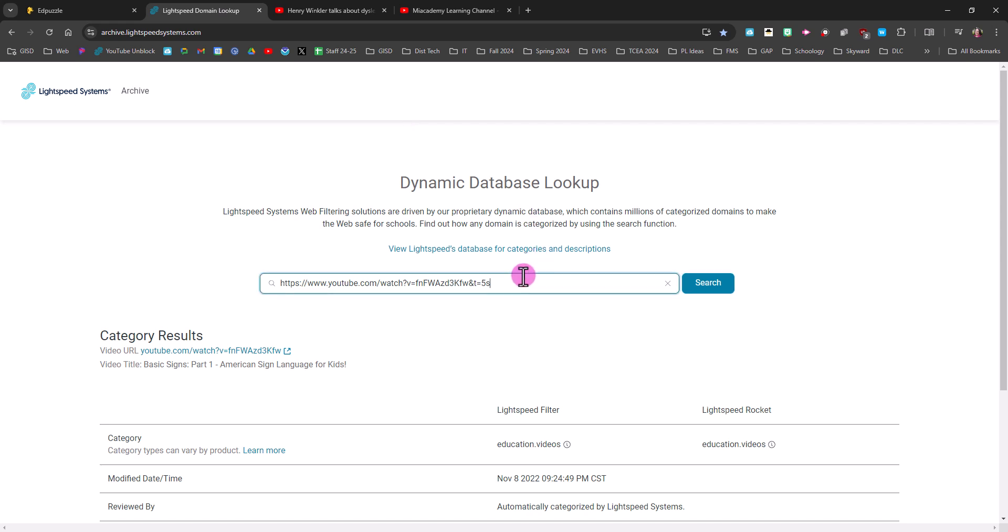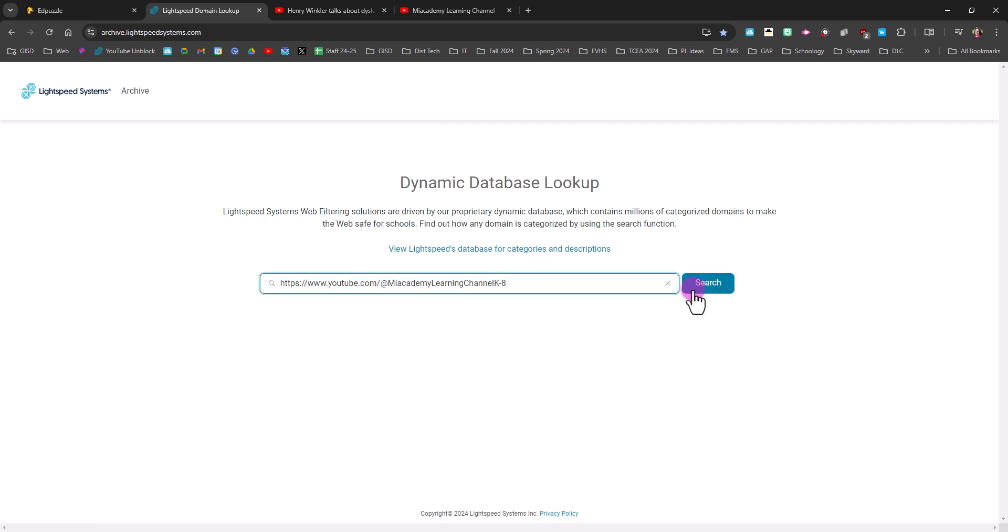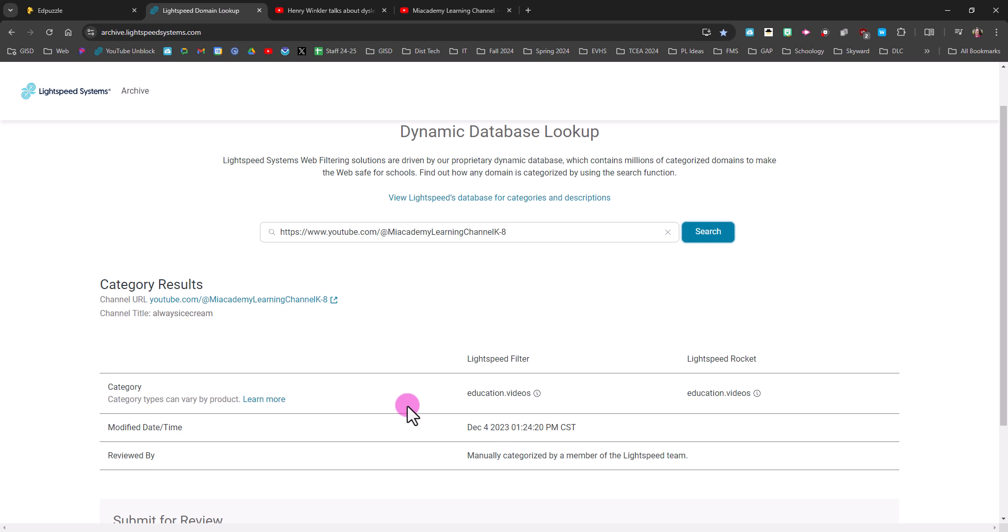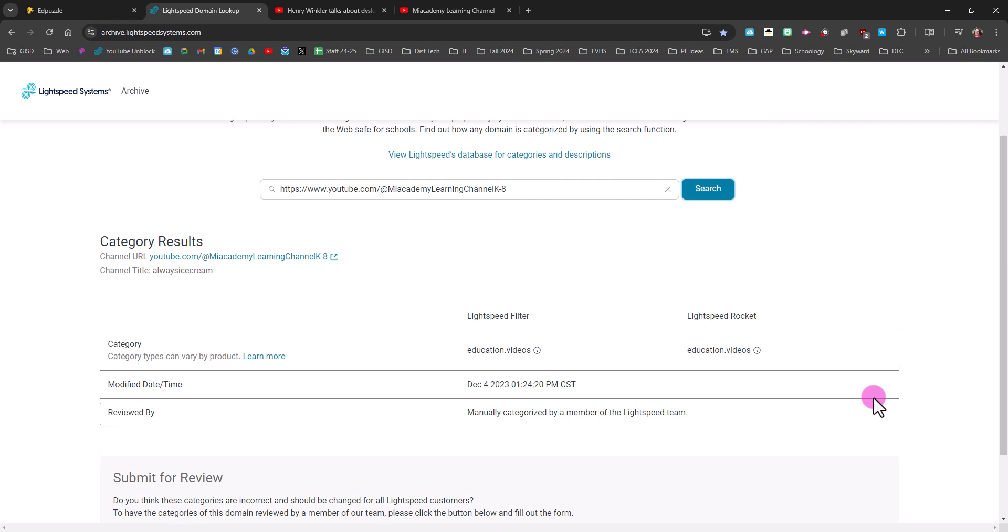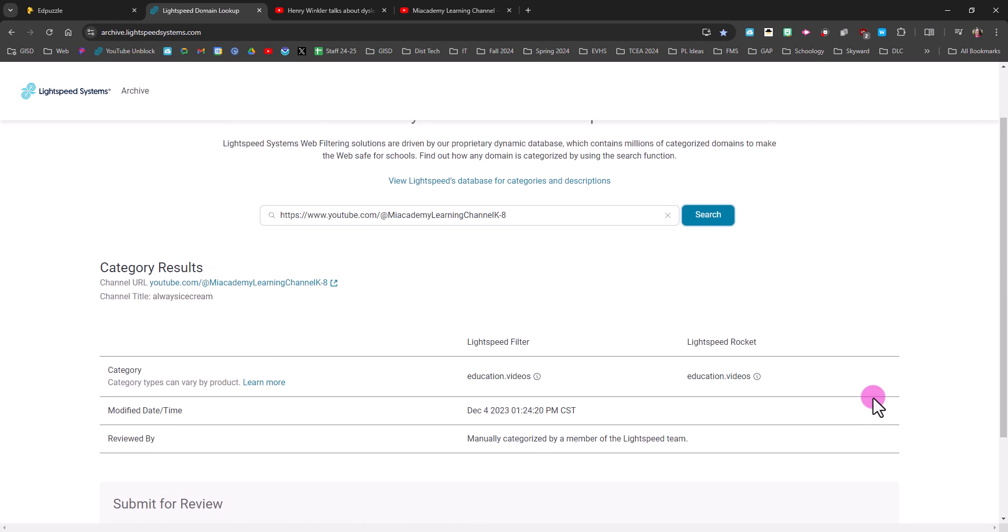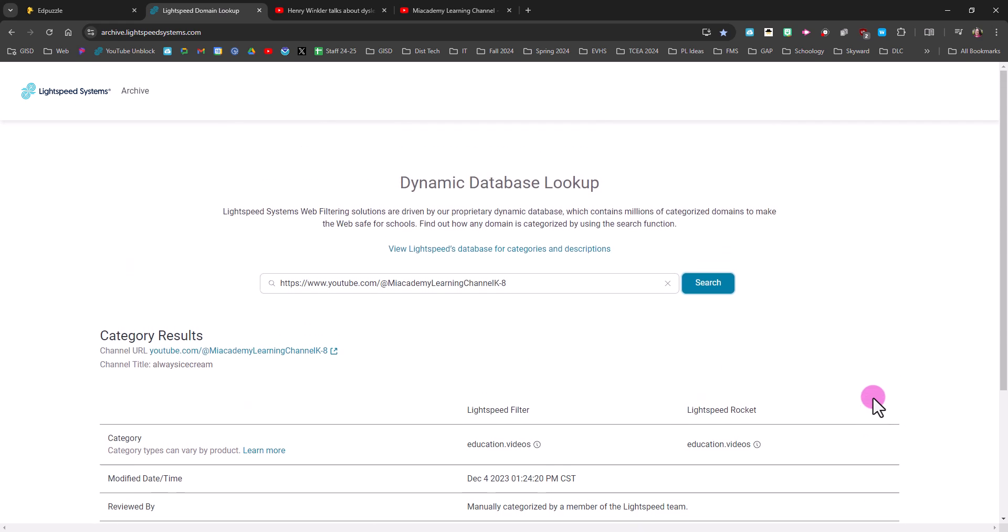And look it up in Lightspeed, and this channel has already been categorized as education videos, so any video on the channel should be already allowed for students.